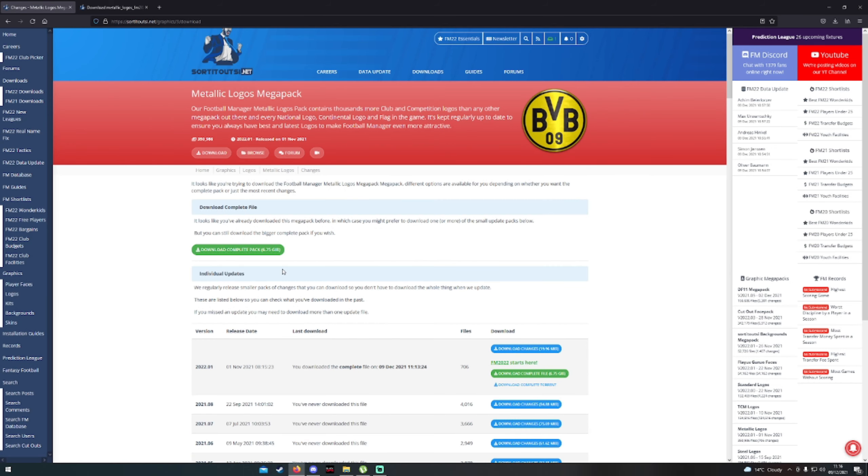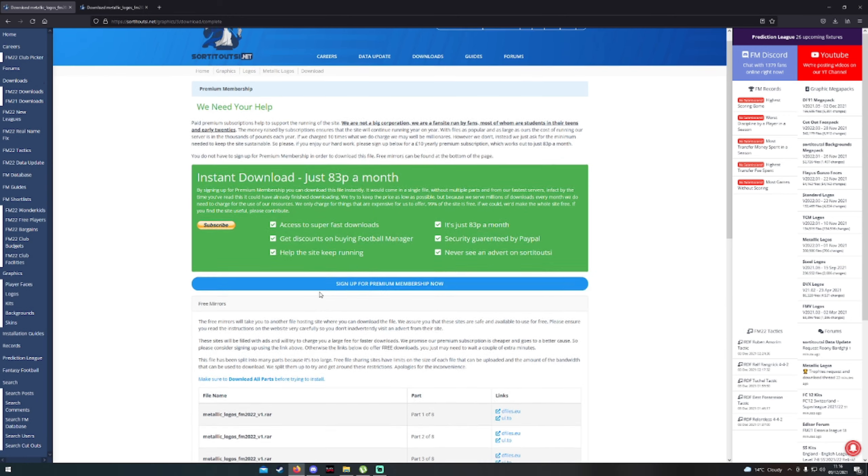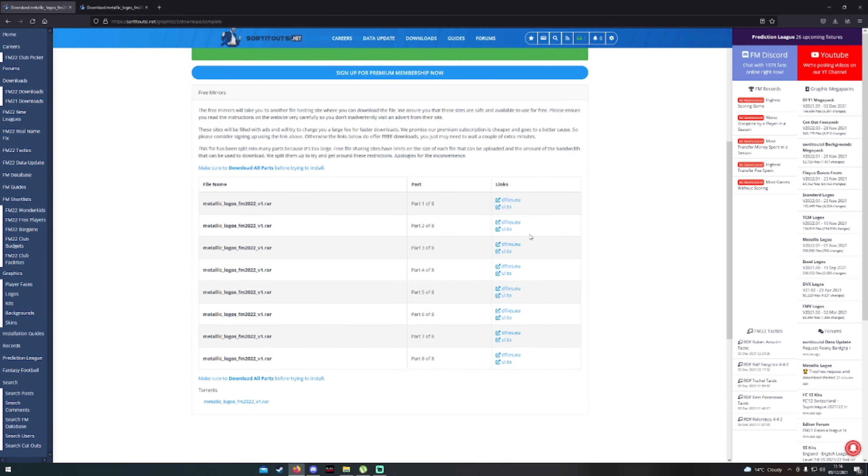The download will take you to this link here, then you want to hit download complete pack. As you can see you can do it in all different stages. This is for any users that don't want to download uTorrent, but uTorrent is very very safe. You can use it for a lot of these installations.